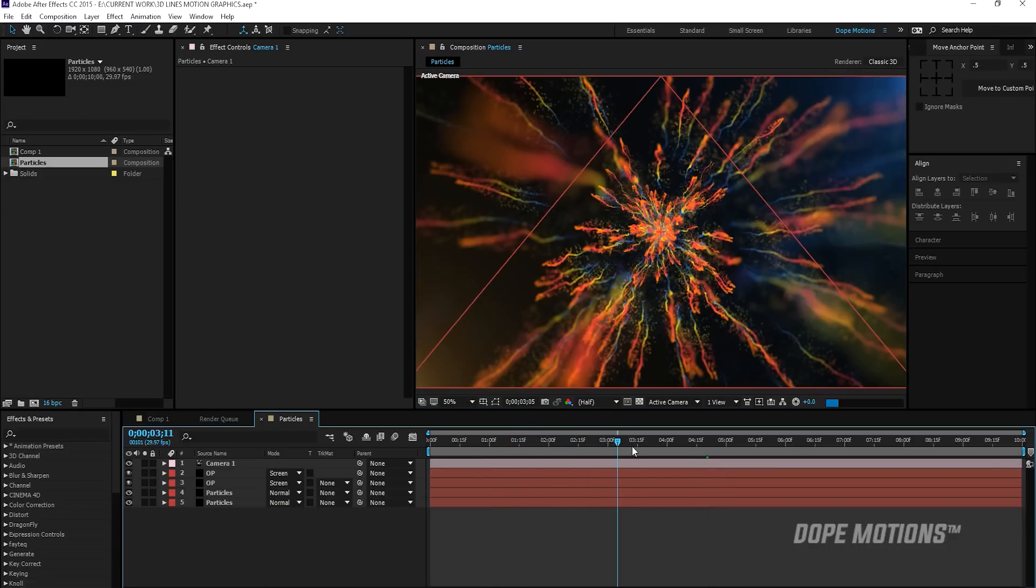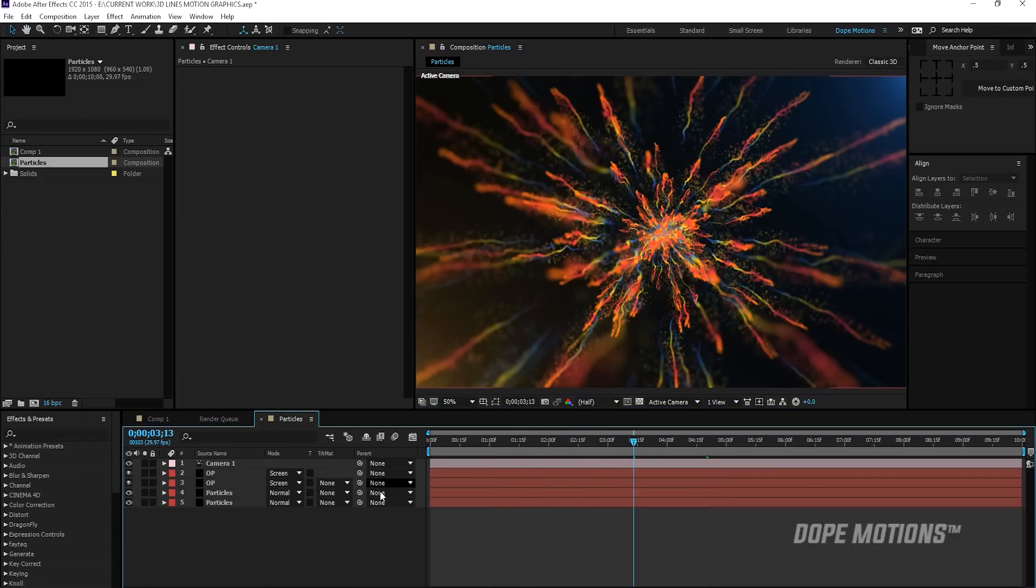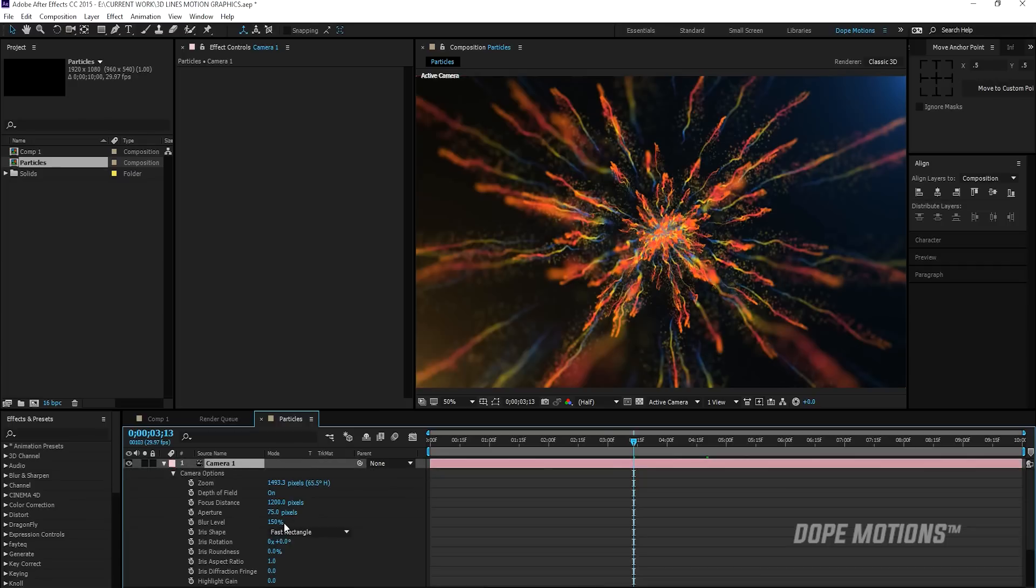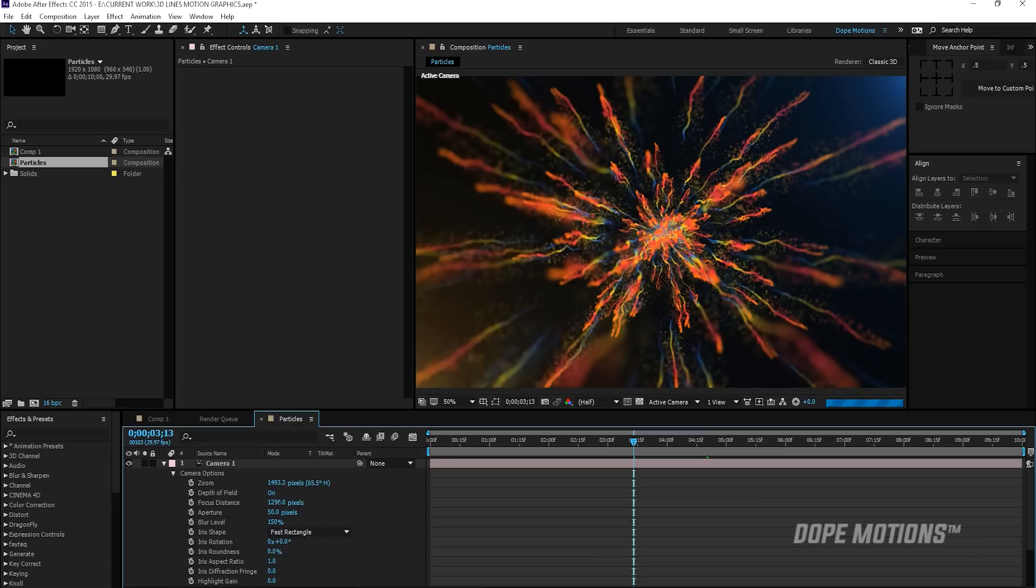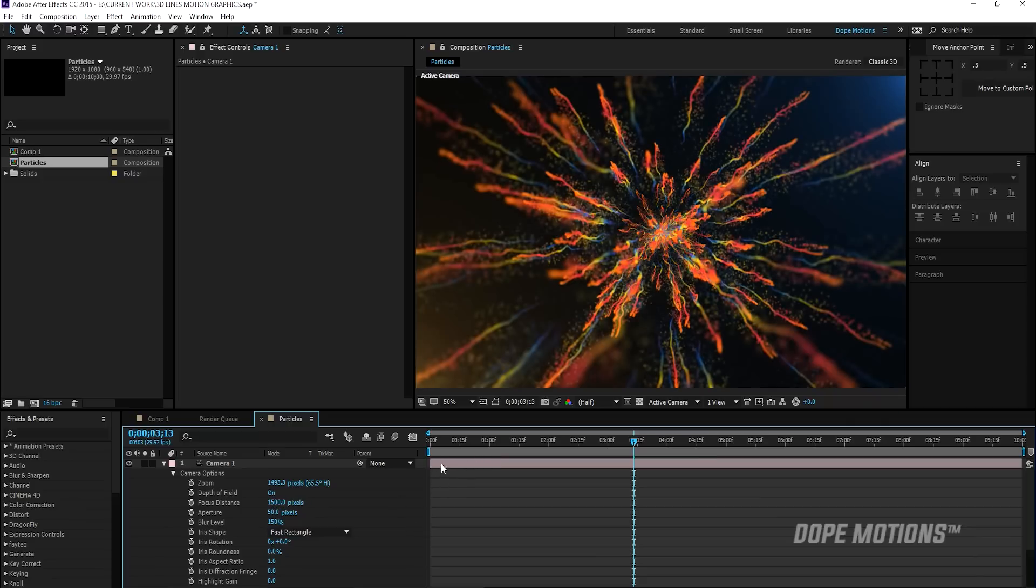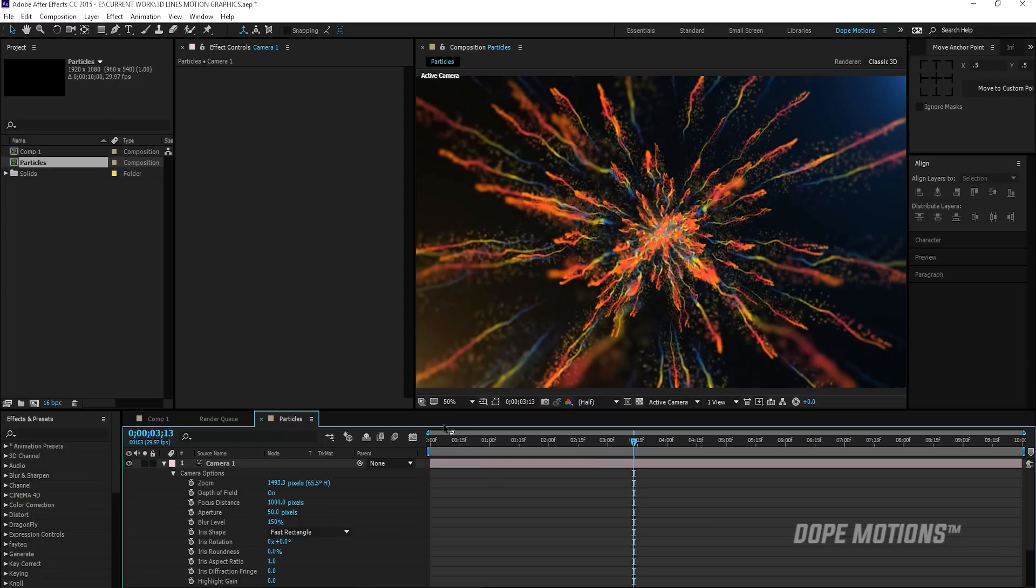Maybe the aperture is too high. Let's bring this down to 50 and make this to around 1500. Yeah, that is looking pretty nice. Or maybe I'll just make this 1000.